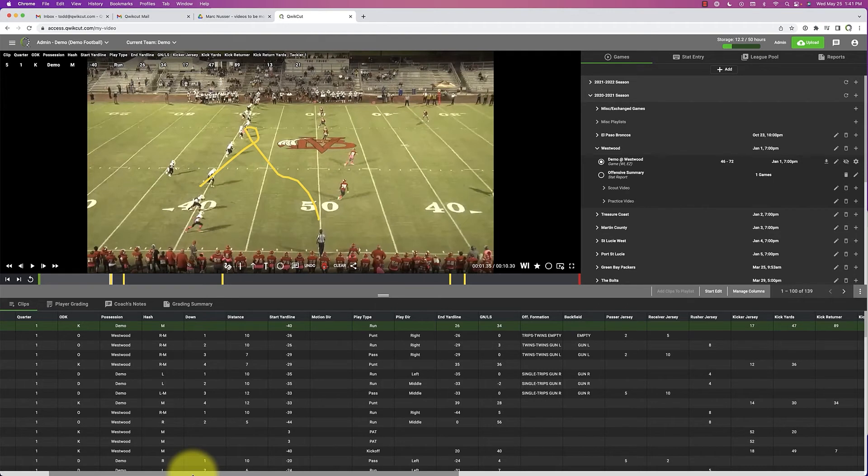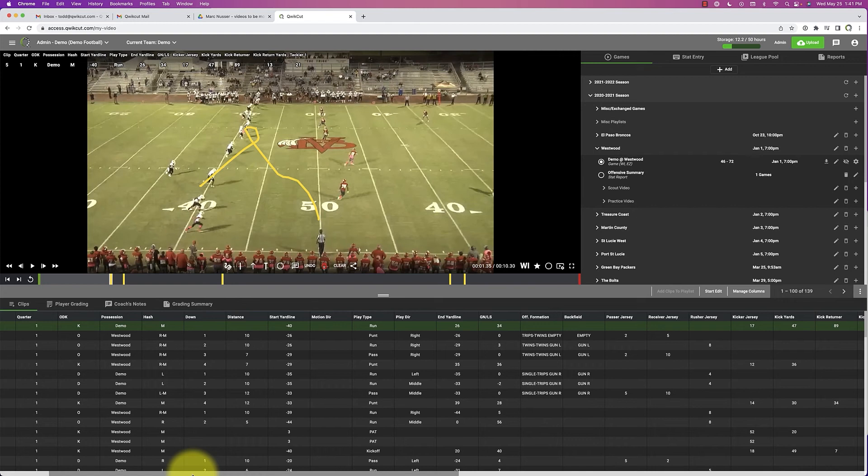We're going to tag who made the tackle, if there was a sack, the ball carrier, the receiver, yards after catch—all those individual stats will be kept in our advanced breakdown. That's why our most popular stat package is the advanced for your games and the basic for your Scout.